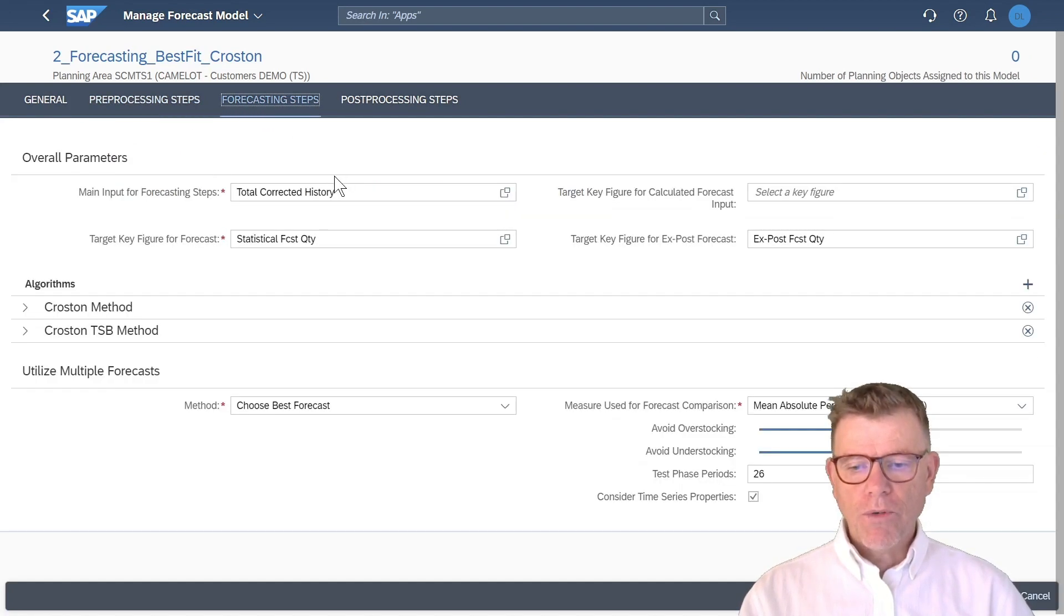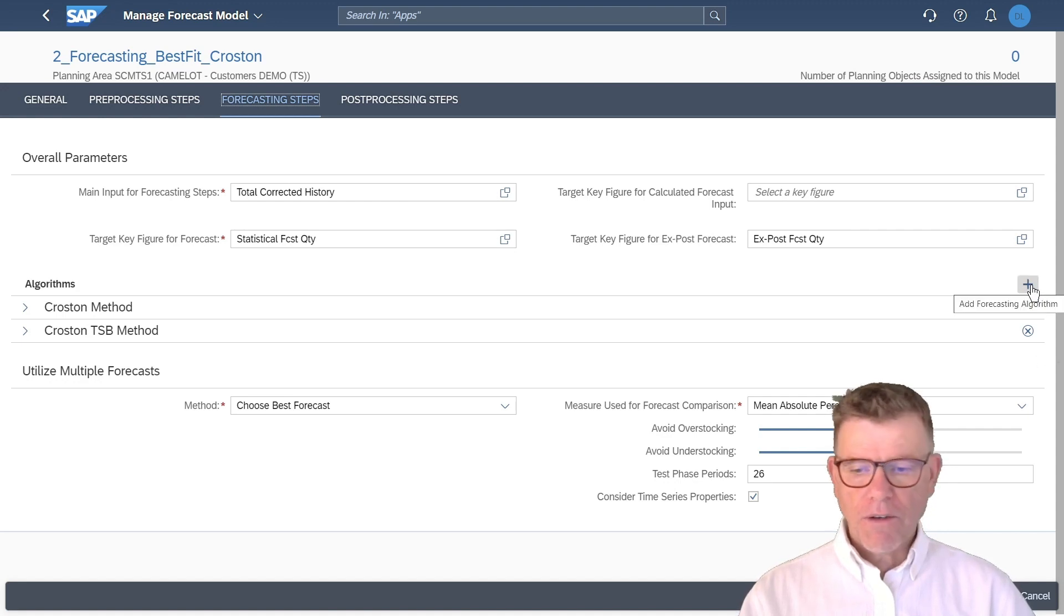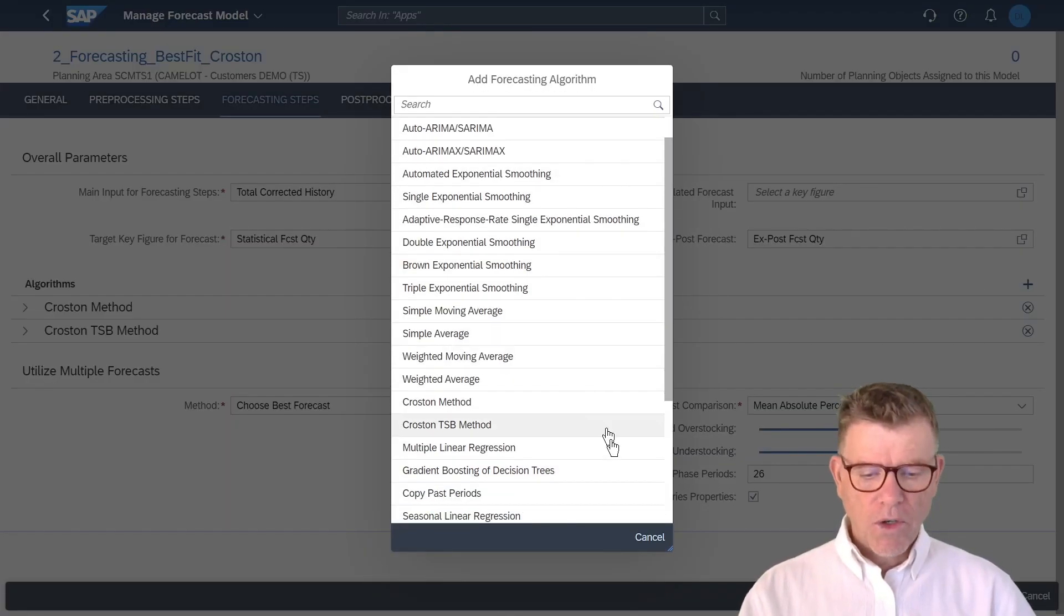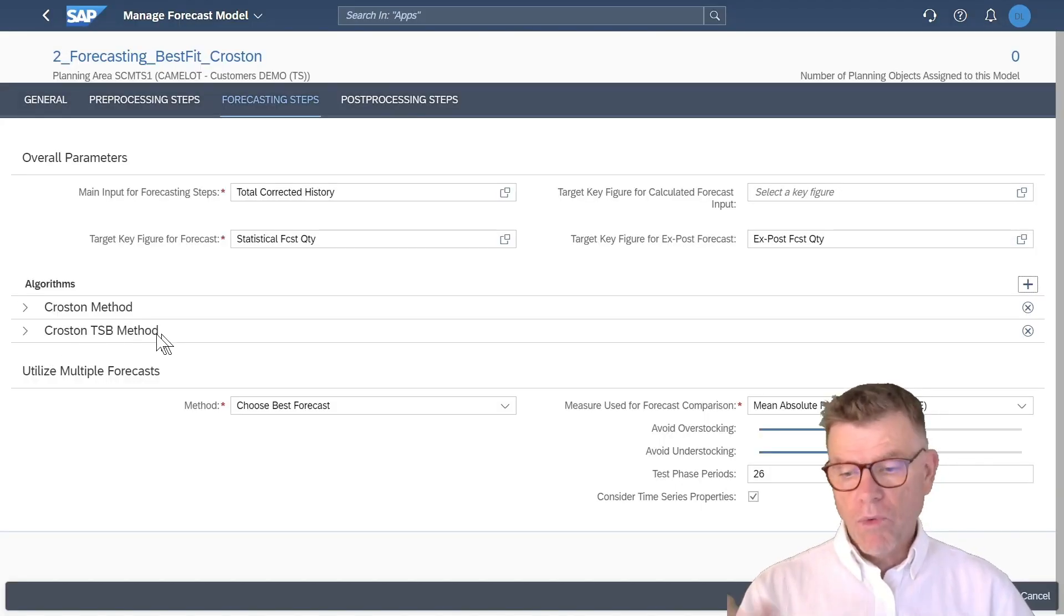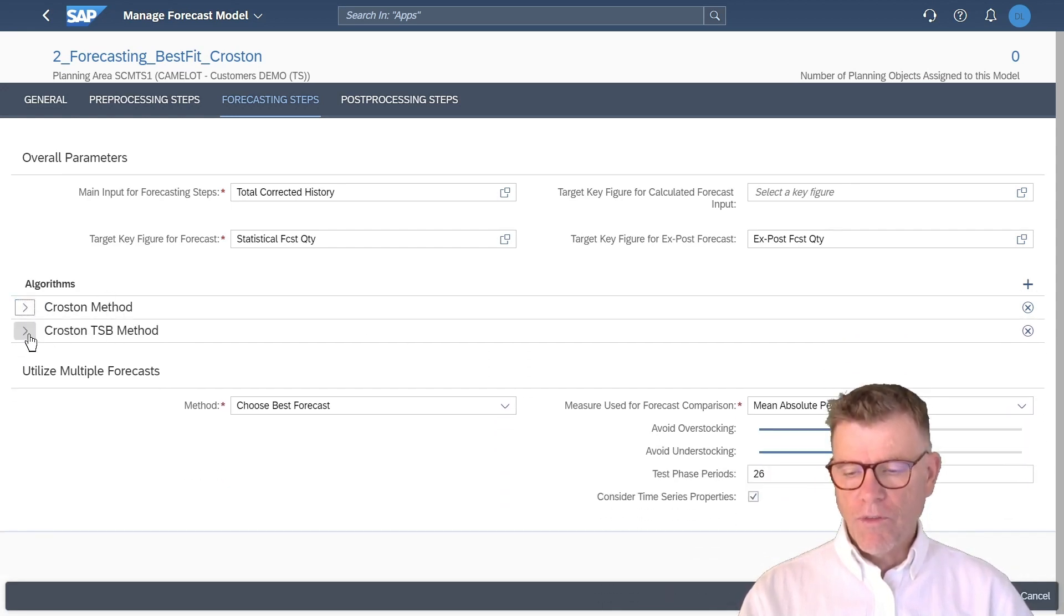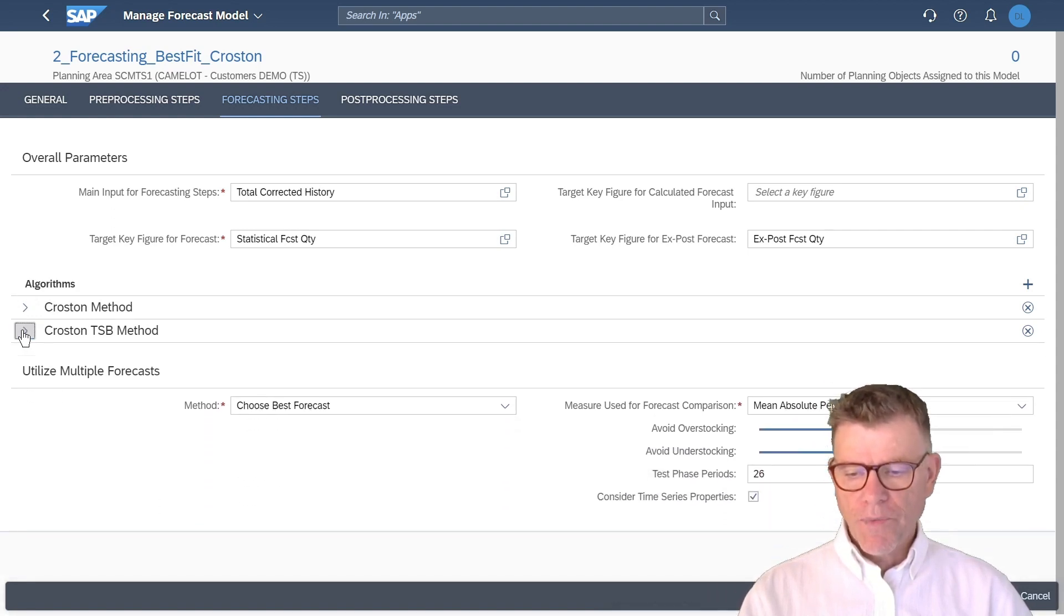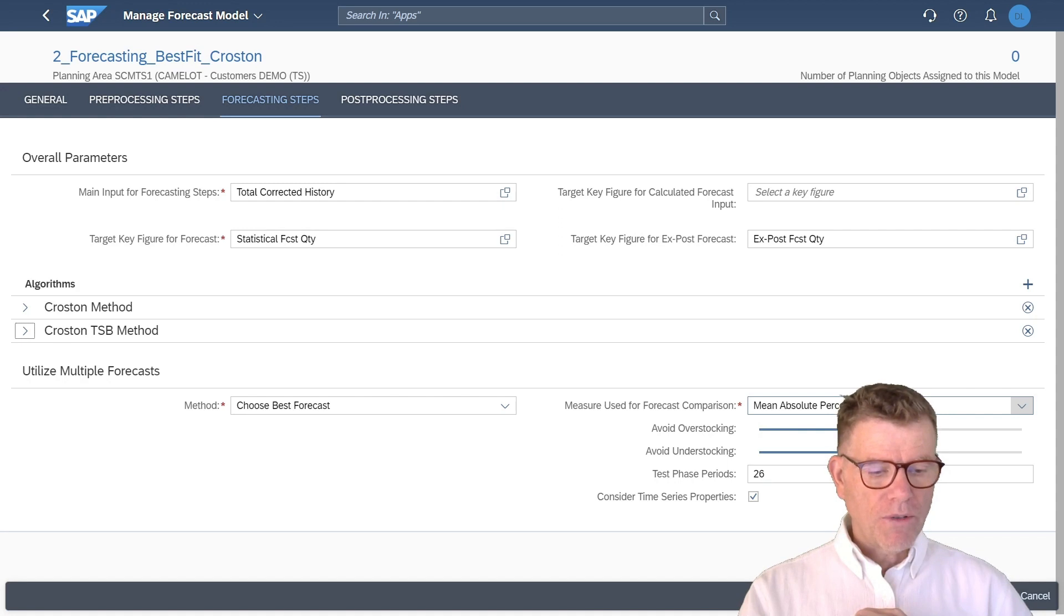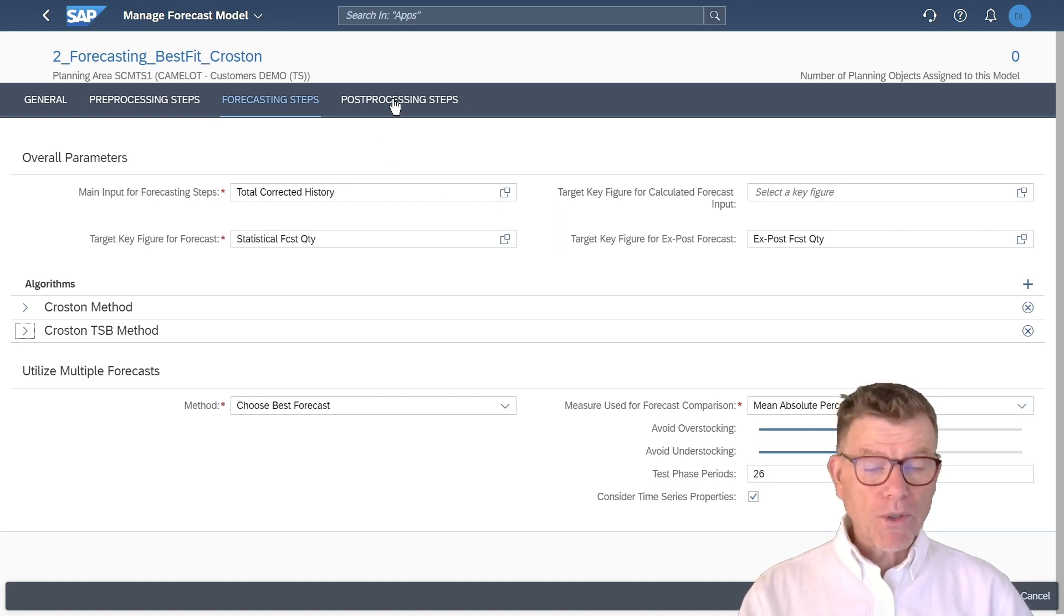Then from the forecast calculation itself, you can sub-select in these forecasting steps one to many forecast algorithms out of what you can see here. In this case, I have selected Croston and Croston TSB model. And the forecast model Croston has a number of parameters, whereas the other forecast model has also its own parameters. And because I've selected two, then I can say the system please choose the best out of the mean absolute deviation MAPE, for instance.